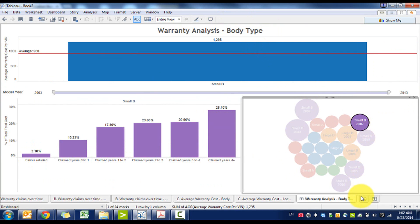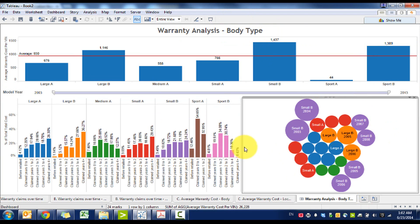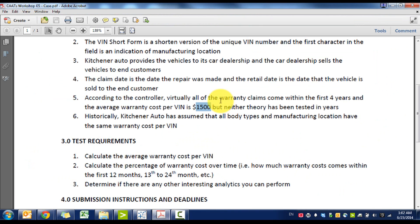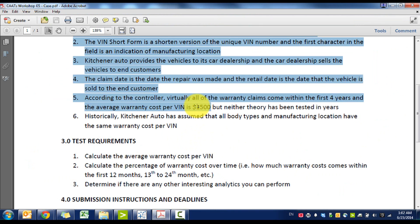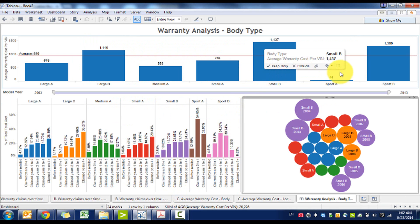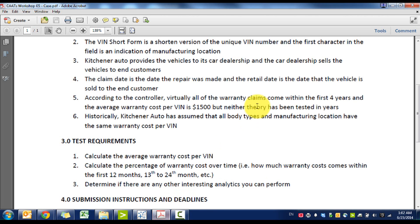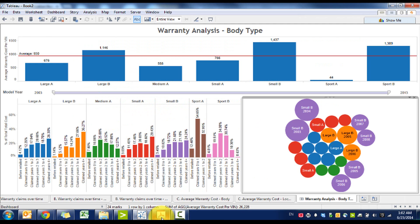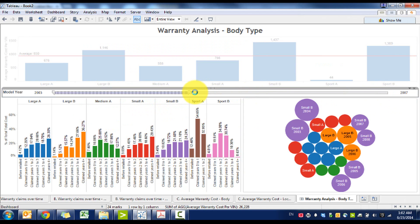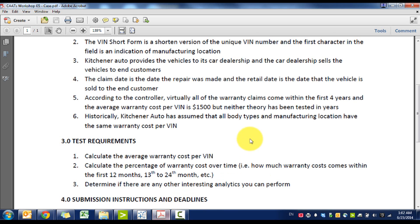Perfect. And then basically we do the same thing for manufacturing location. And then this provides a powerful dashboard because it shows that one, the average warranty cost per vehicle isn't $1,500, it's actually lower, and actually warranty costs do come after the fourth year, upwards of 40 percent. So pretty high depending on what model year that you're looking at.